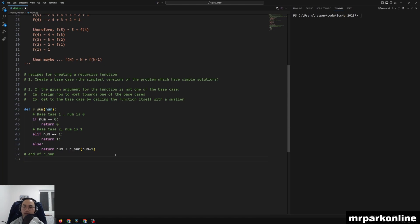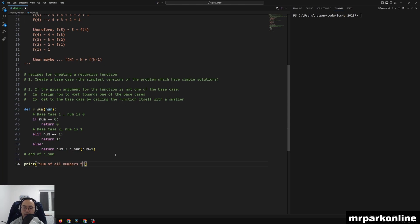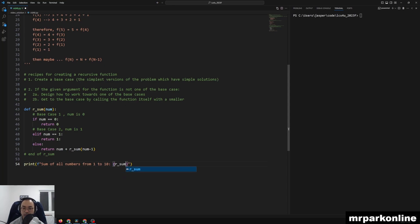And then we can go into print sum of all numbers from 1 to 10 is equal to, let's put a little f here. I thought we can do our sum of 10. And let's see how this goes.